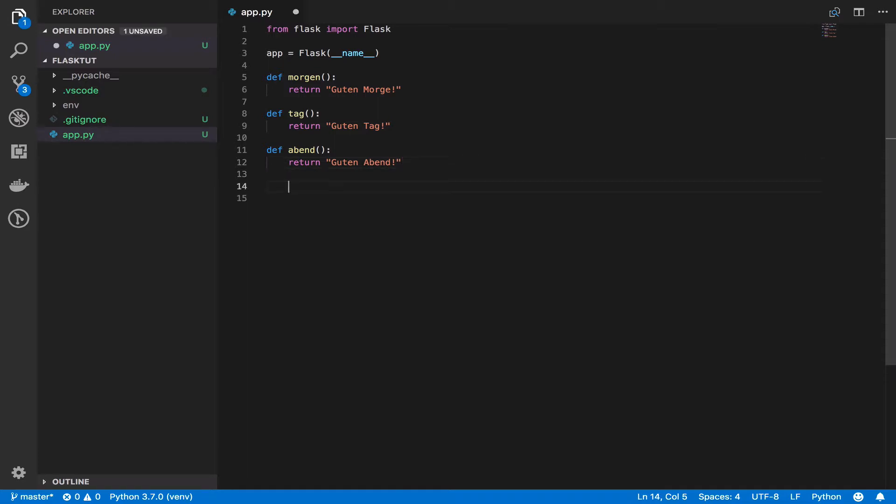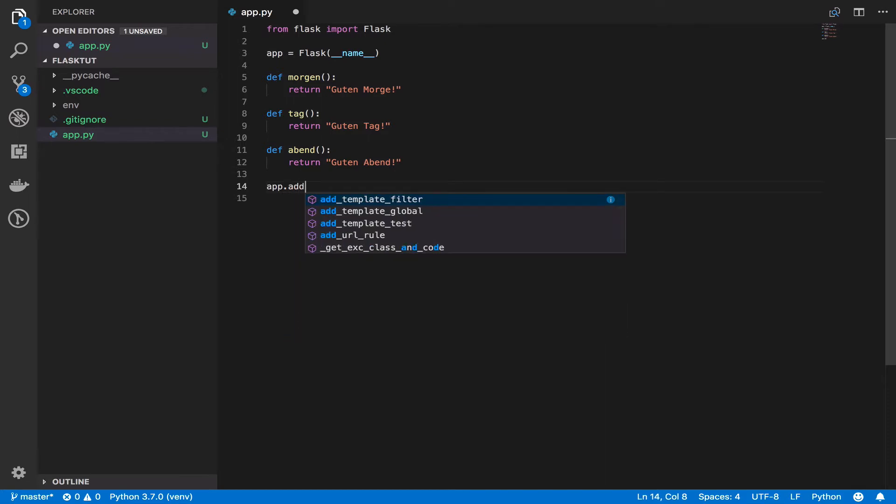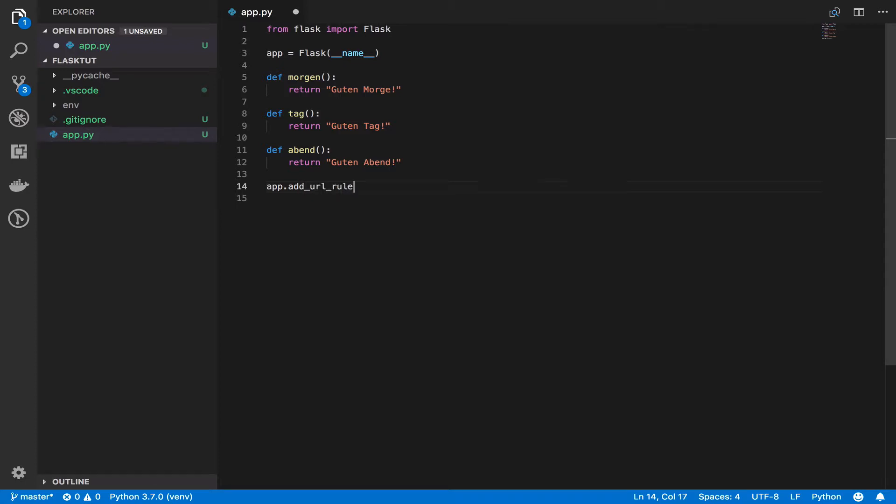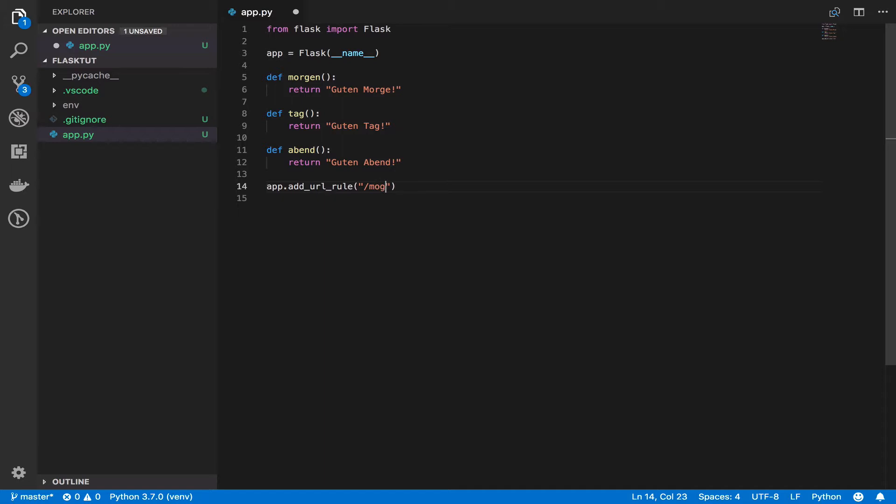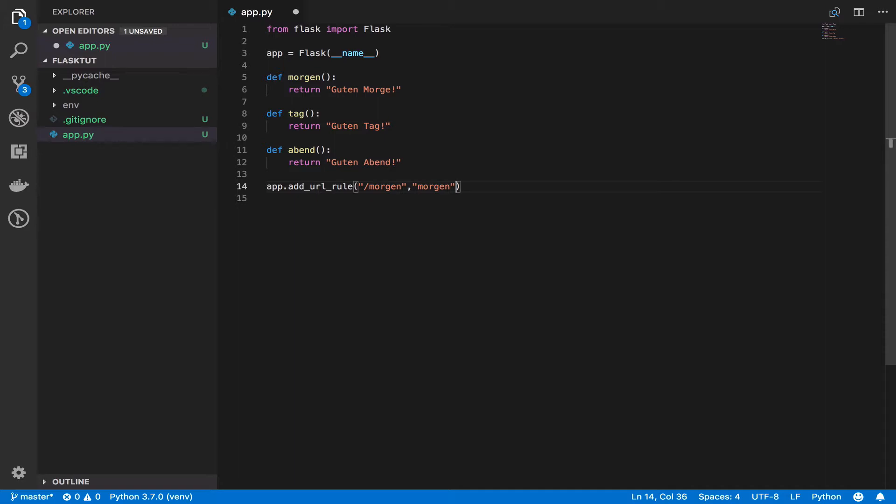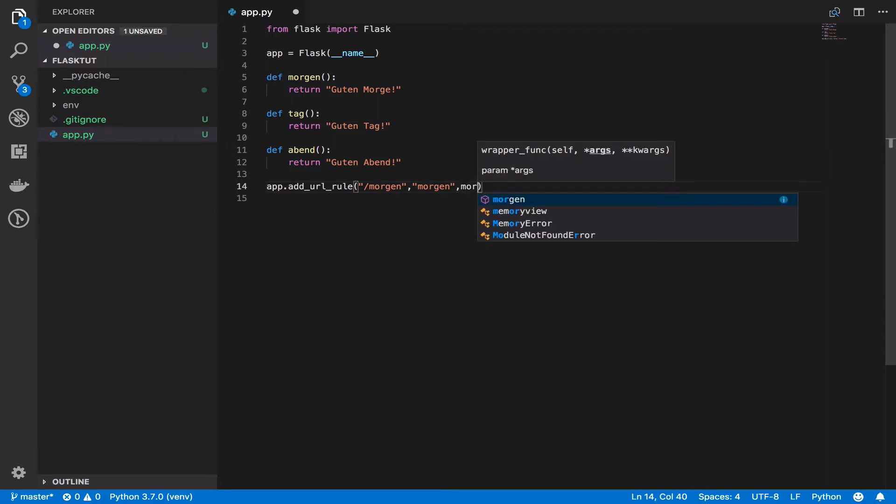So I come here and then I would say app.add_url_rule. And if you're using a good text editor, you should have IntelliSense. Add URL rule. And I'll say if somebody visits my site and goes to Morgan, I'm going to give it the name of Morgan. I will explain to you. And then I want you to invoke the function Morgan.